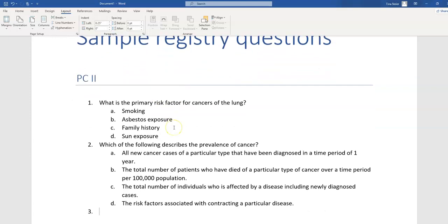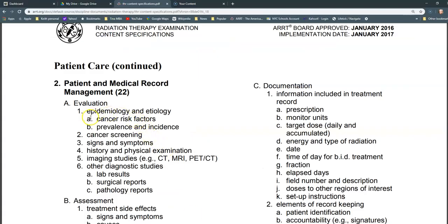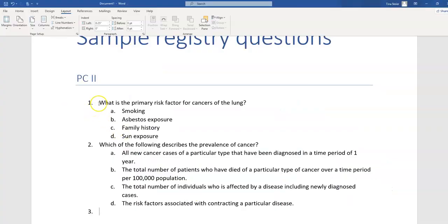The first question I wrote is about risk factors for a specific type of cancer. Going back to the content specs, you can see cancer risk factors as a section. The most common cancers are prostate, breast, and lung cancer, so I'm writing a question about lung cancer. The question is: what is the primary risk factor for cancers of the lung? I know that smoking is the main cause for all cancers of the lung, especially non-small cell lung cancer and small cell lung cancer.